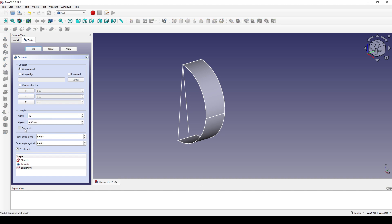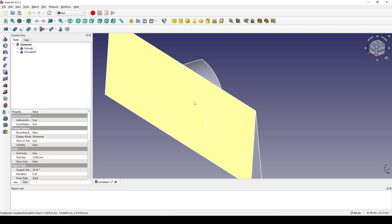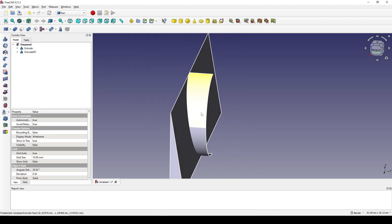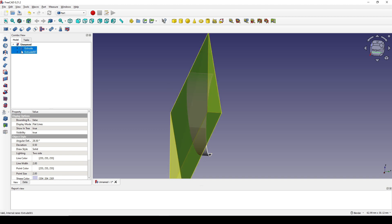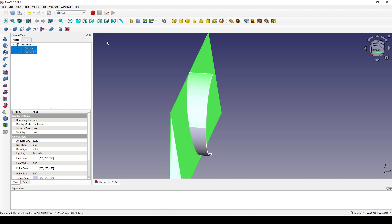I click on Symmetric and check on Gray Solid, then click OK. Now I click on this extrude and Ctrl-click on the extrude at Z=0,0,1 and cut it.